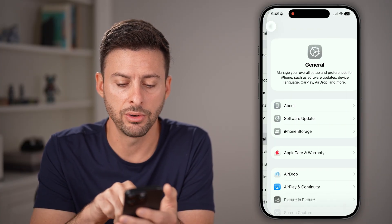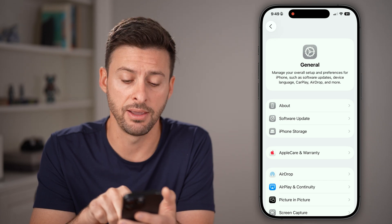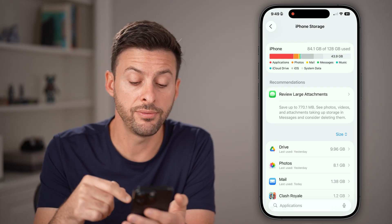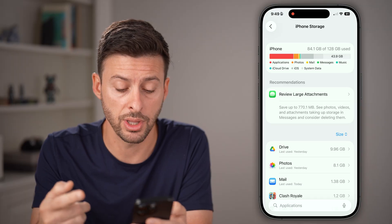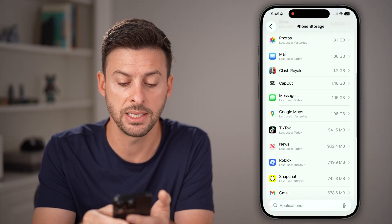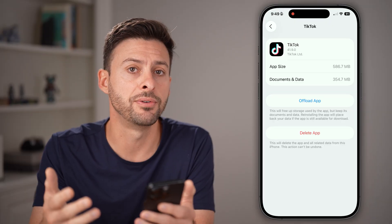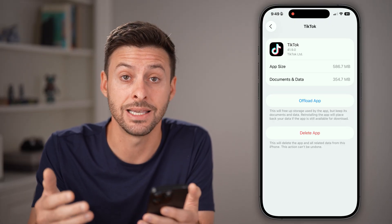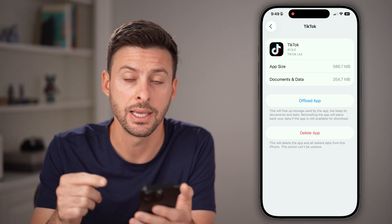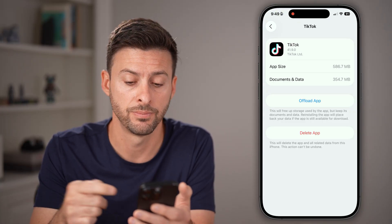From here, let's tap on General, and then tap on iPhone Storage. This will show you all of the apps currently on your iPhone — you just need to scroll down and find TikTok. If you're on an Android phone, all you need to do is find the TikTok app within your settings, and you're going to clear the cache and clear the storage.